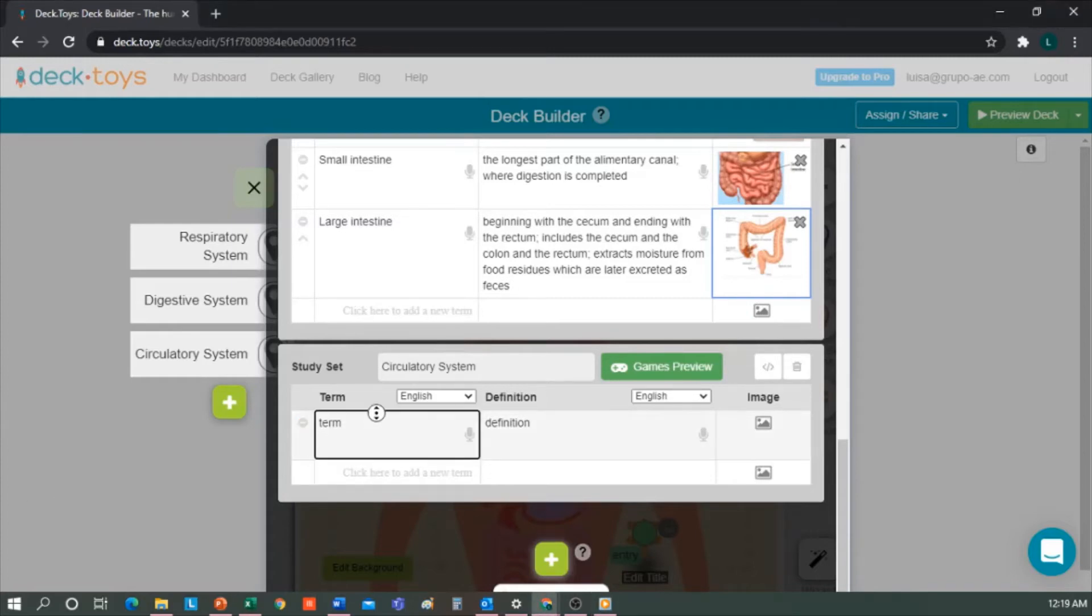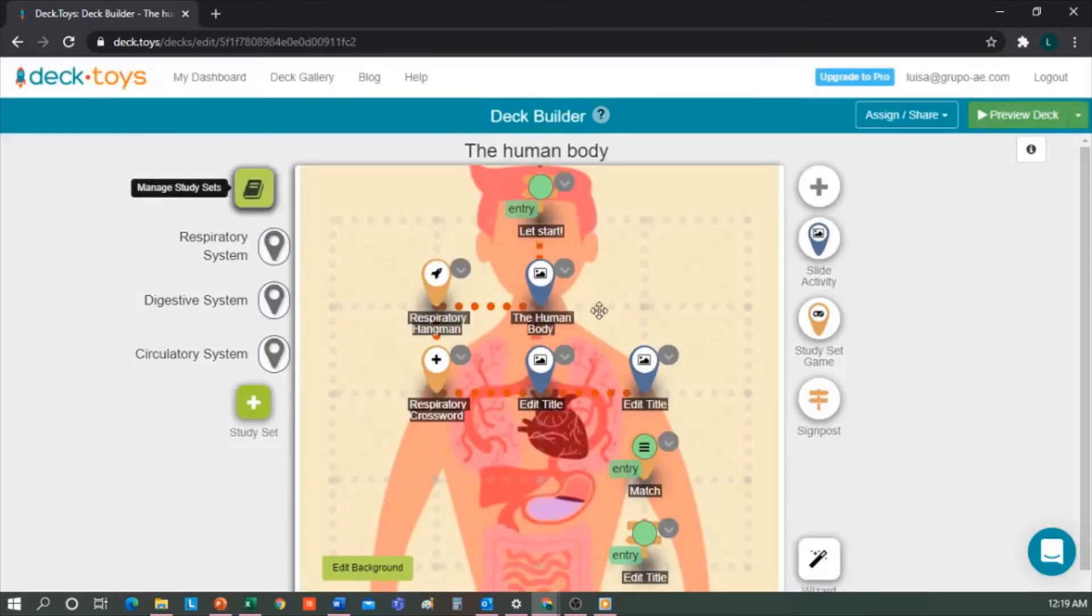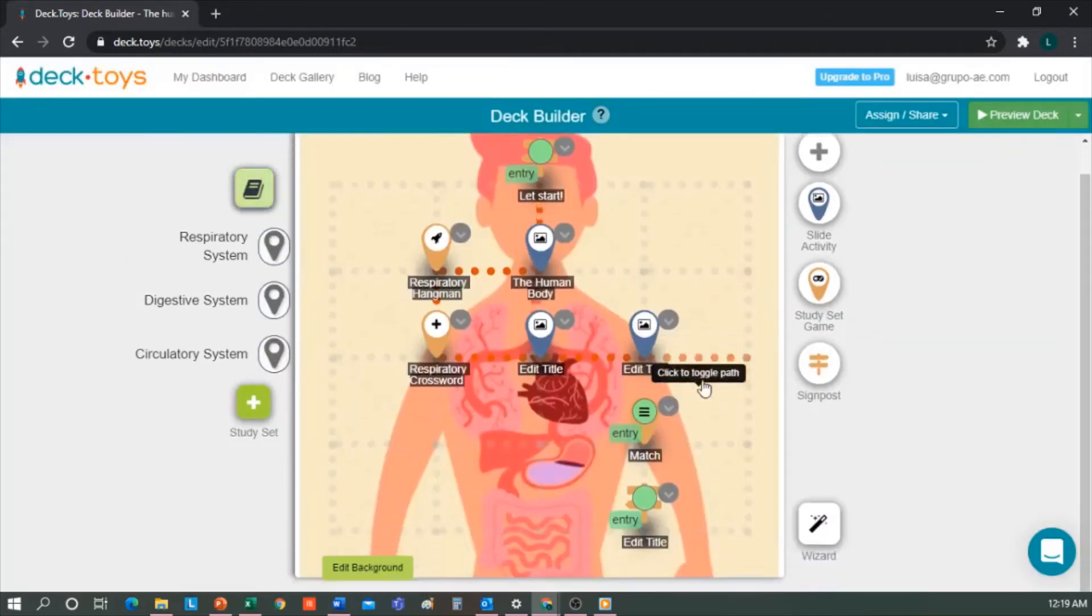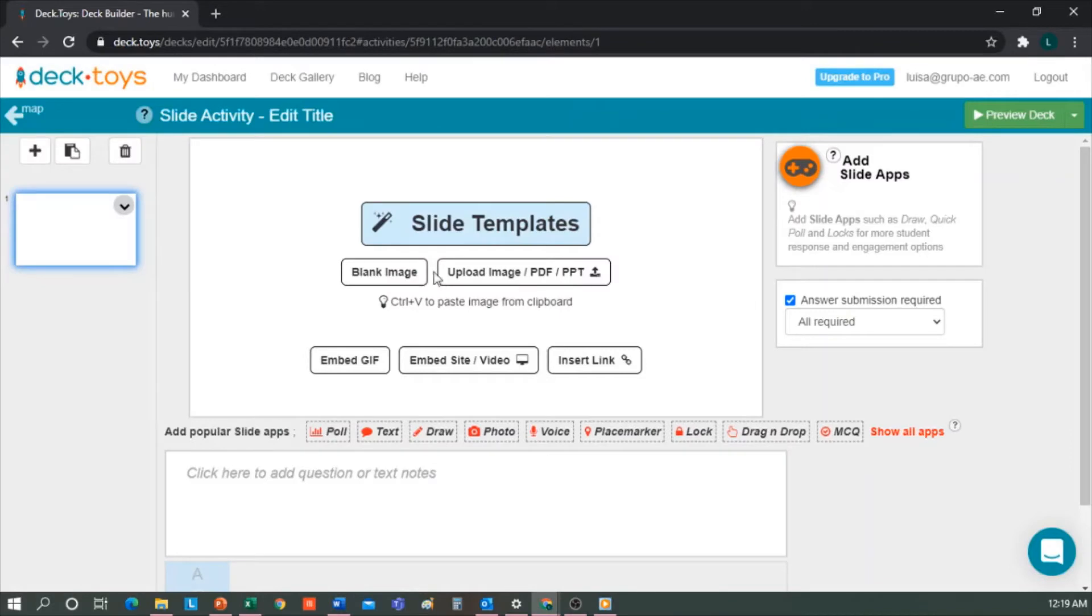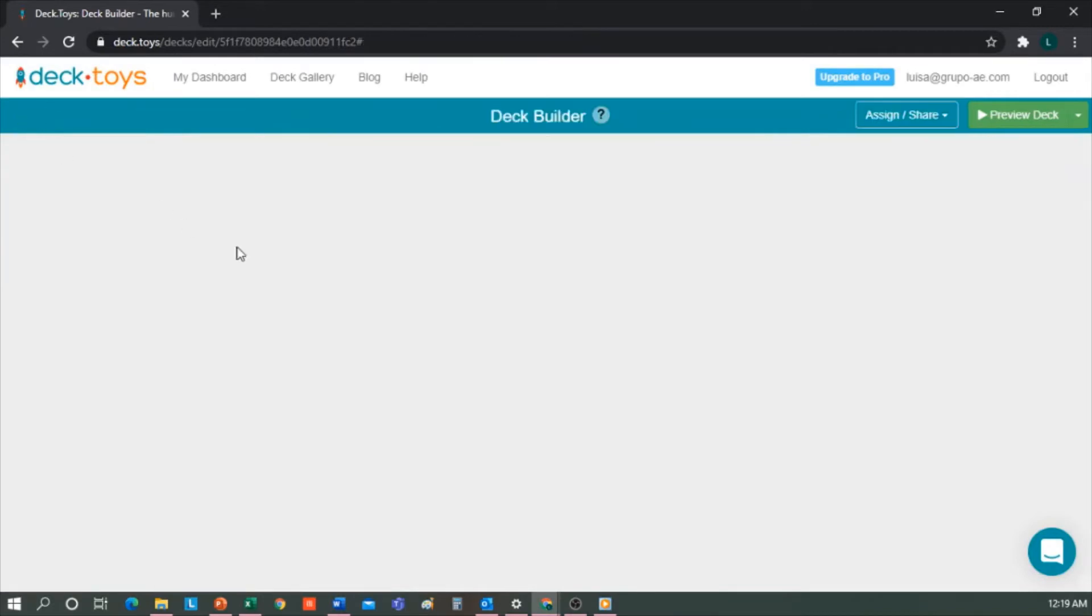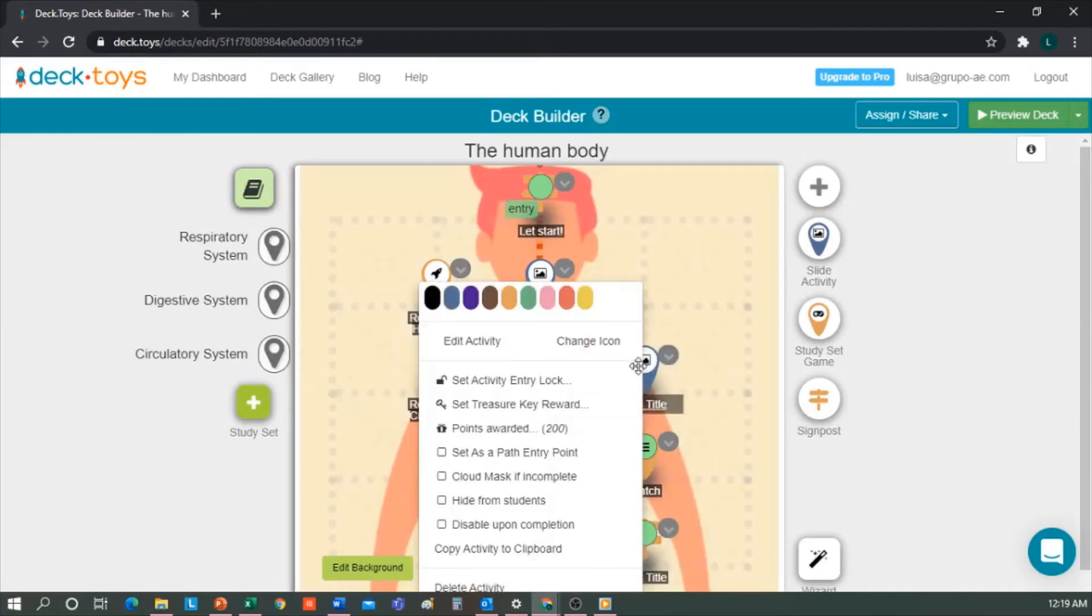Since I have these two lessons done, I'm going to create a presentation of the digestive system. To do this, you just drag it and put it wherever you want. I'm going to delete this one because I already have it here. To do this, you click on the arrow and select Delete Activity.